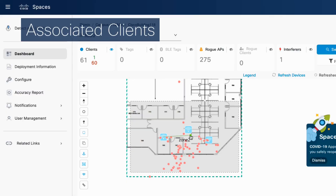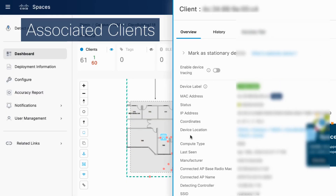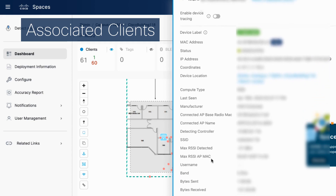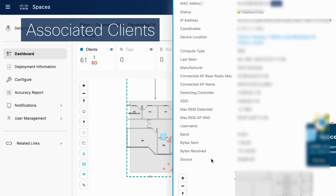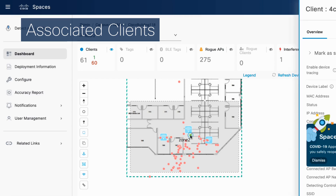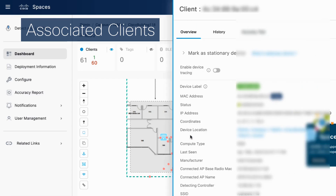Now let's look at the types of devices Cisco Spaces can track. Associated clients are marked with a green dot, indicating active connections to your network, and include details such as IP address and manufacturer details.